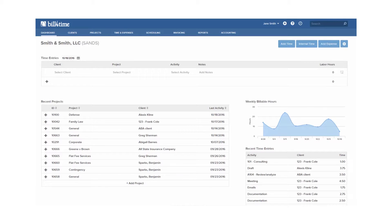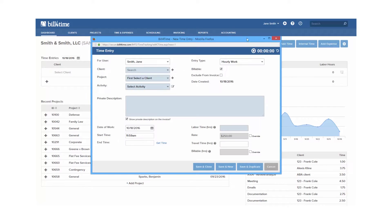You can add time from various places in Bill4Time. When in a new time entry, you will have some required fields and other non-required fields to choose from.